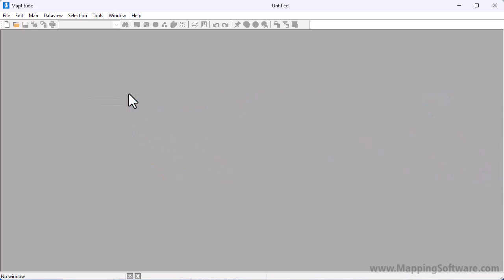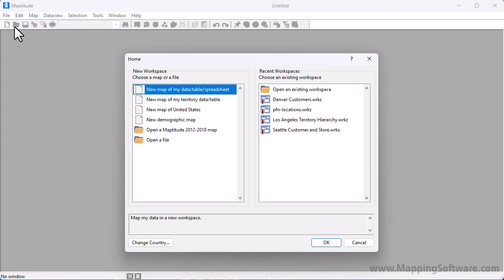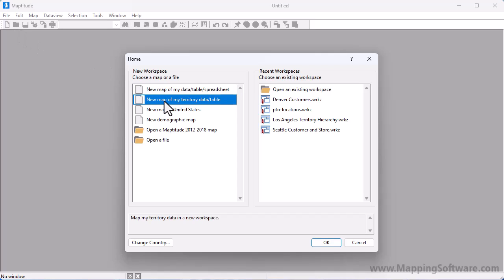To get started creating territories, click the New Workspace button or choose File > New Workspace to open the home window. Choose the territory option and click OK to launch the territory wizard.